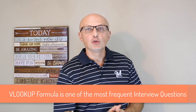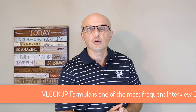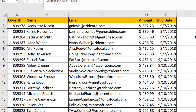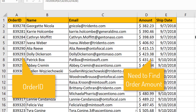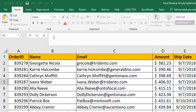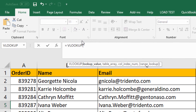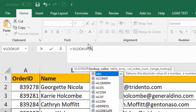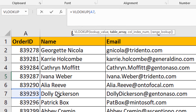Let's start by looking at VLOOKUP formula, because this is one of the most frequently asked Excel interview questions. Let's start with a quick example. In this example we need to find order amount based on the known order ID, and we have a table of existing orders. To do this, we'll type equals VLOOKUP, and then provide four values. The first value is the known value that we're searching for. In our case this is cell A7, with the order ID number 839293.